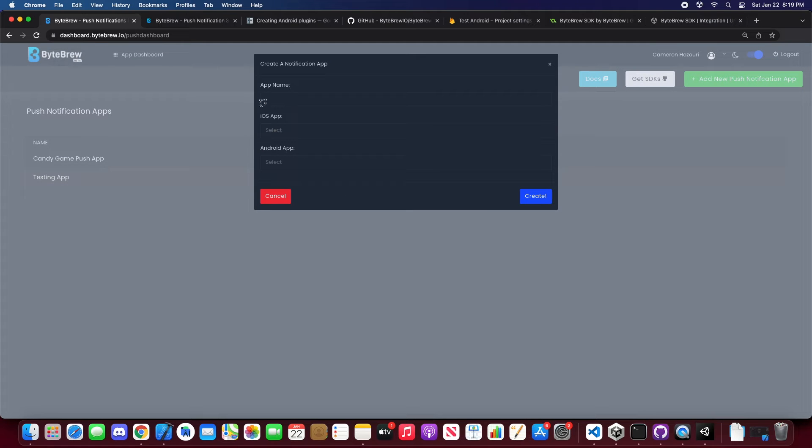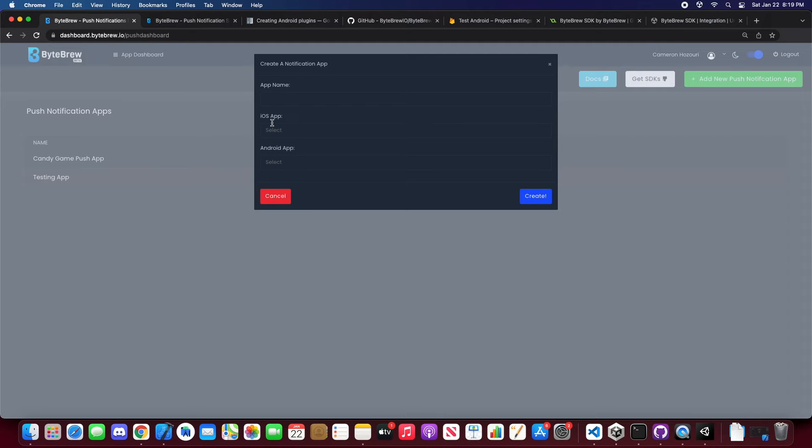And you'll get prompted to enter your app name. It's just a nickname that you'll set for the iOS app and Android app.